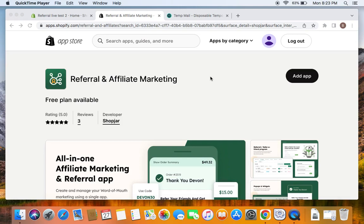Hi, welcome to the video. This is Benita and today we're going to learn how to launch a referral program using the referral and affiliate marketing app developed by Shop Chart. We know the shop has a number of apps for launching a referral program, but in this video we're going to make use of this app that you're seeing right here on the screen, which is developed by Shop Chart. It's very simple and easy to use.